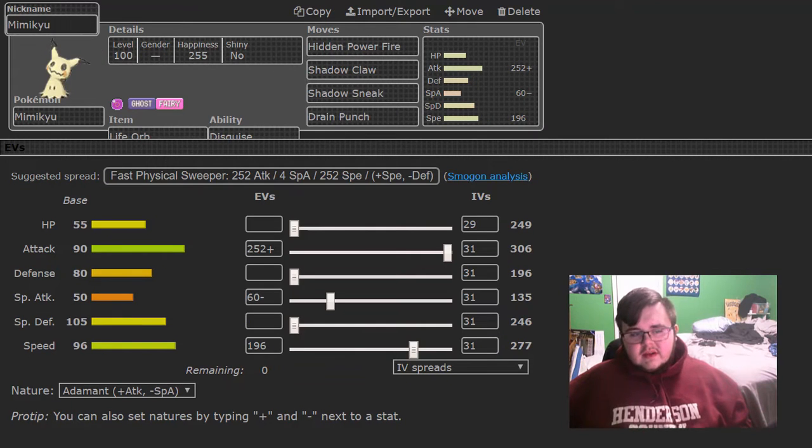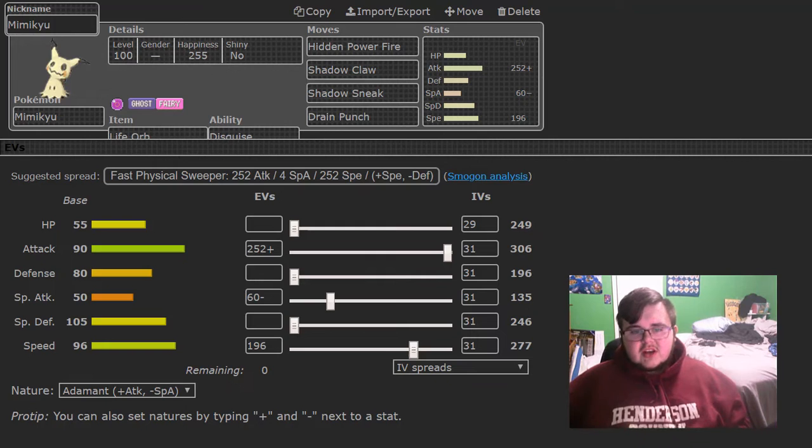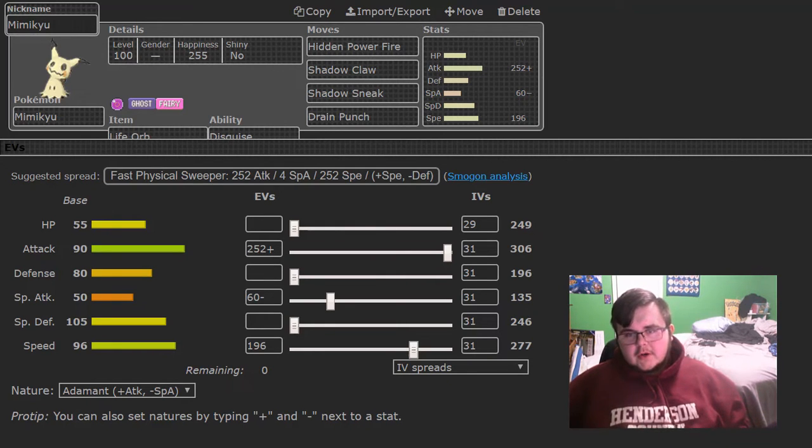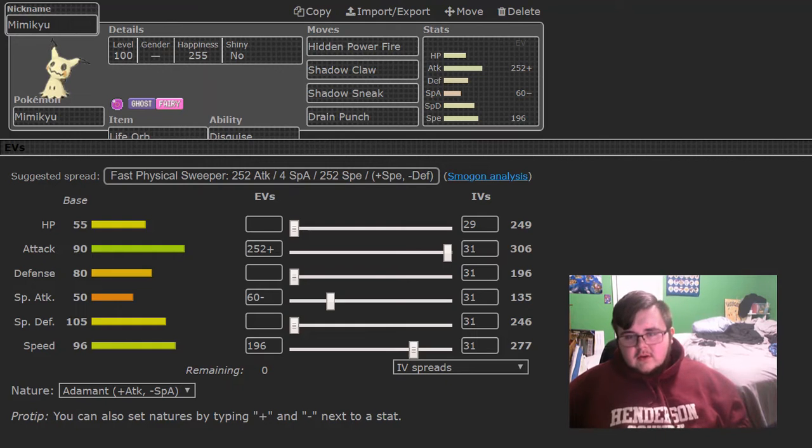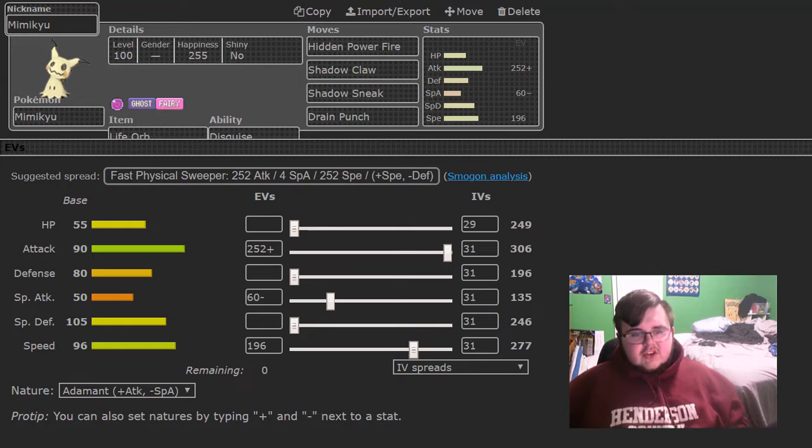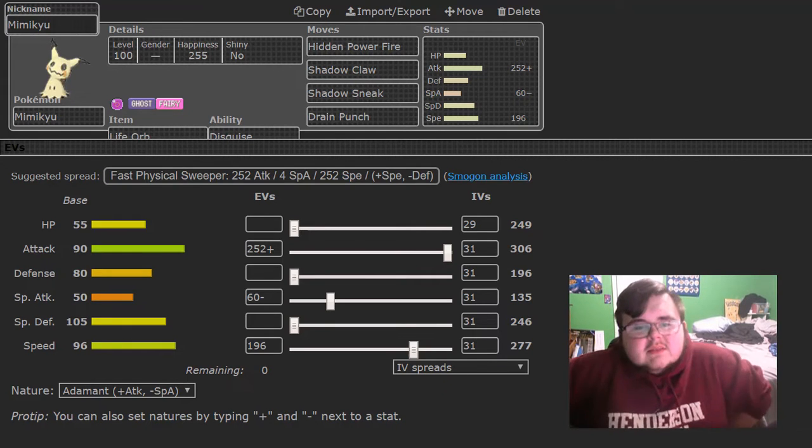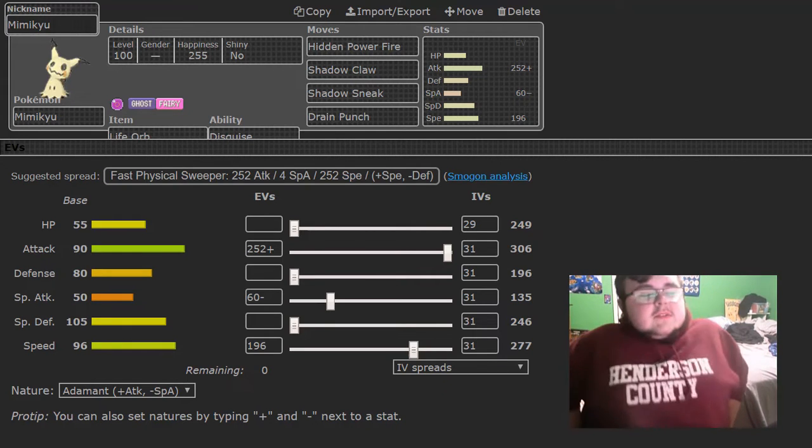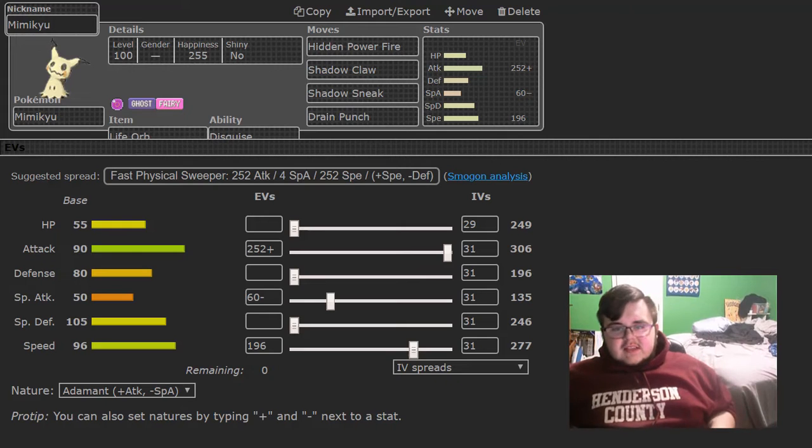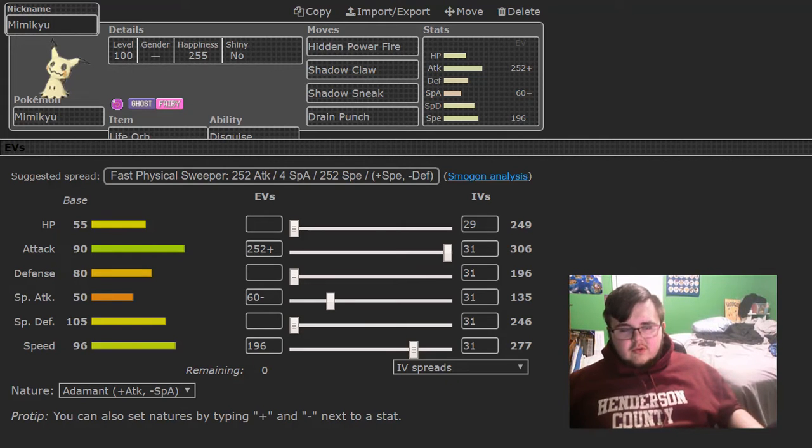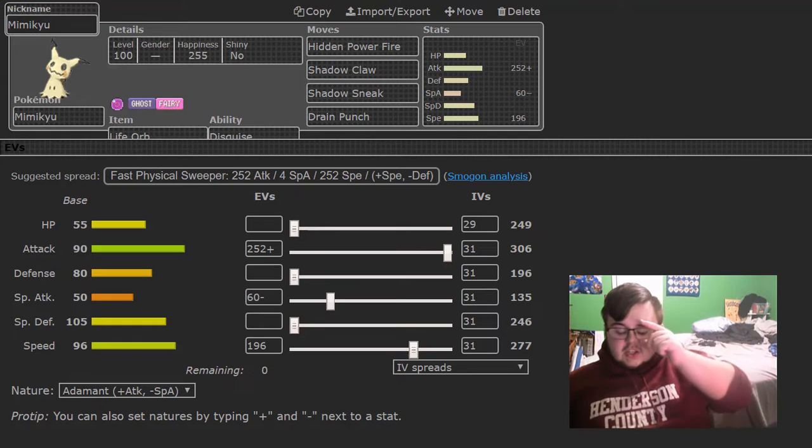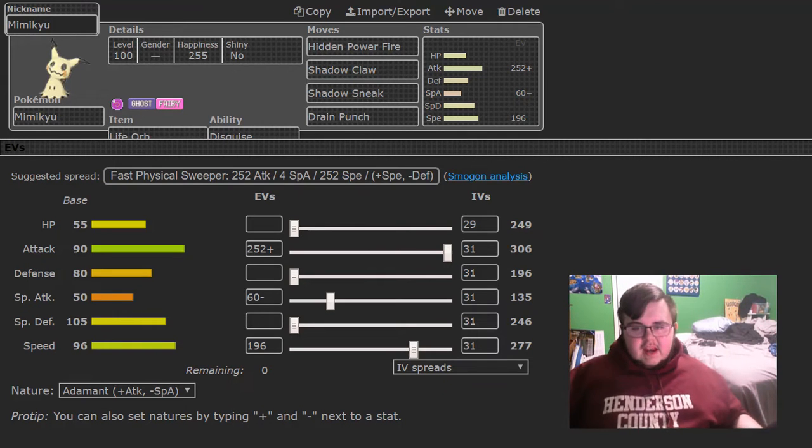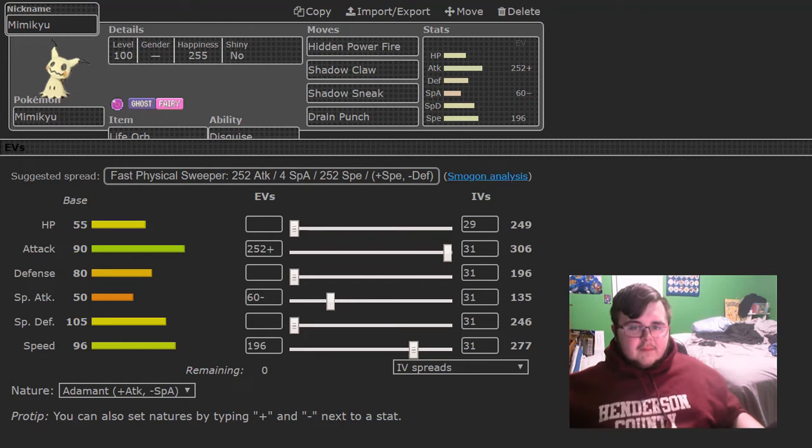Next is a Life Orb Mimikyu with HP Fire, Shadow Claw, Shadow Sneak and Drain Punch. Drain Punch has trouble KOing the Kartana so HP Fire does no matter what as long as it's not Occa Berry and Shadow Claw destroys most of his team. Shadow Sneak is if things try to set up. Drain Punch is for the Stakataka and anything that I want to heal up against like the Linoone and Sneasel.